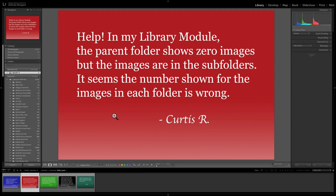The next question is from Curtis. In my library module, the parent folder shows zero images, but the images are in the subfolders. It seems the number shown for the images in each folder is wrong.